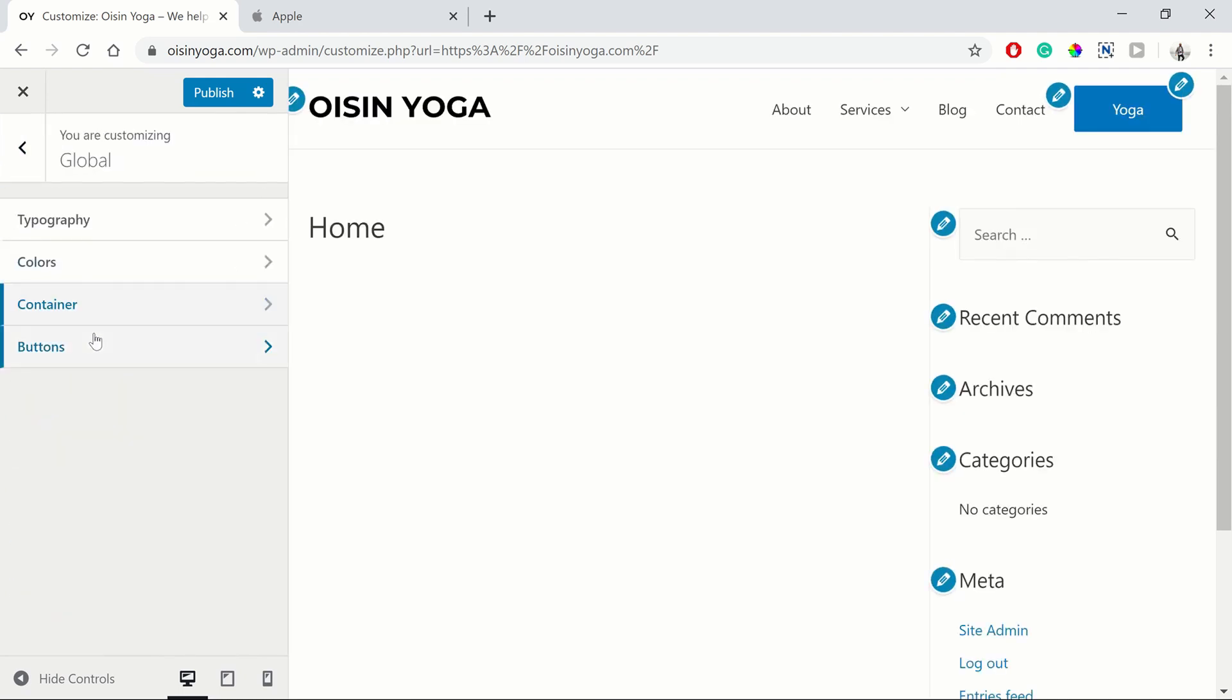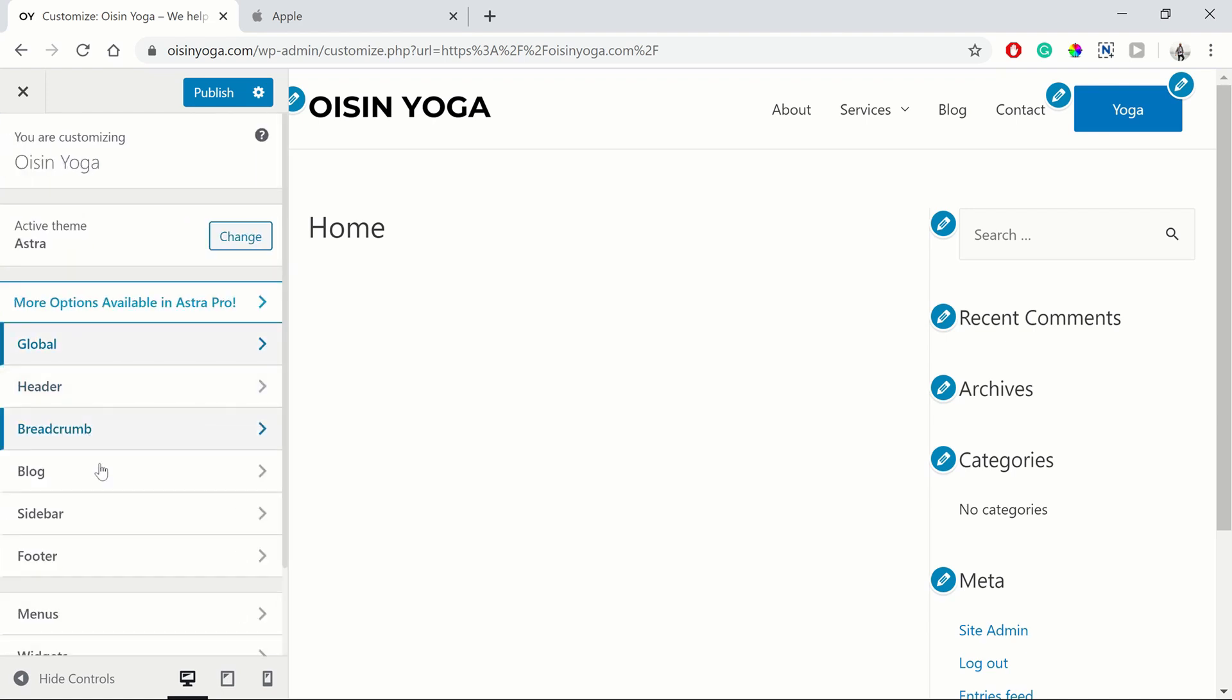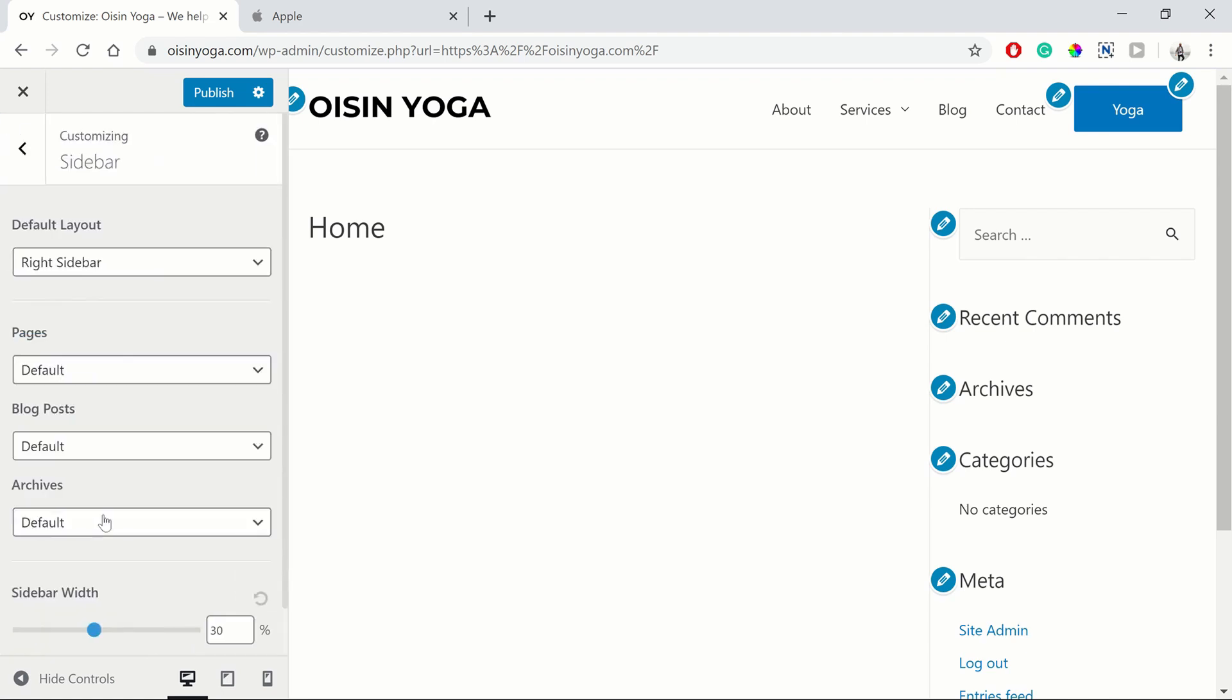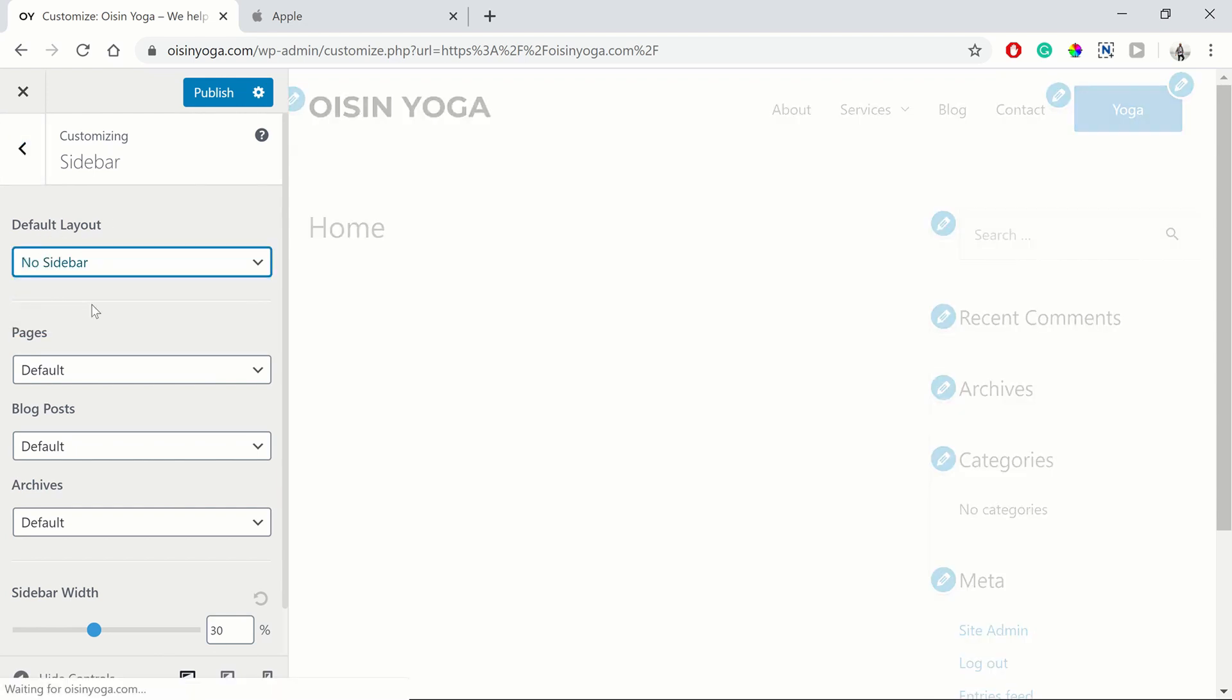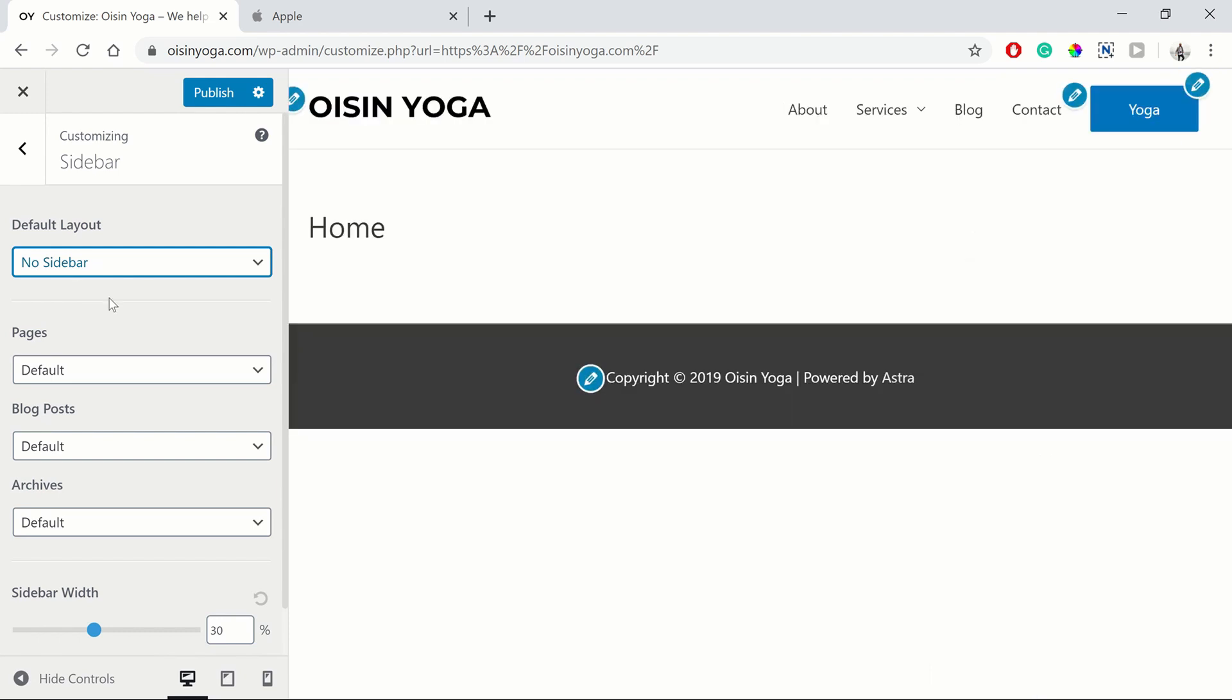So then if we go to our sidebar, we can get rid of this sidebar over here. So the default layout, you want to change that to no sidebar. So as you can see, the sidebar has disappeared now.